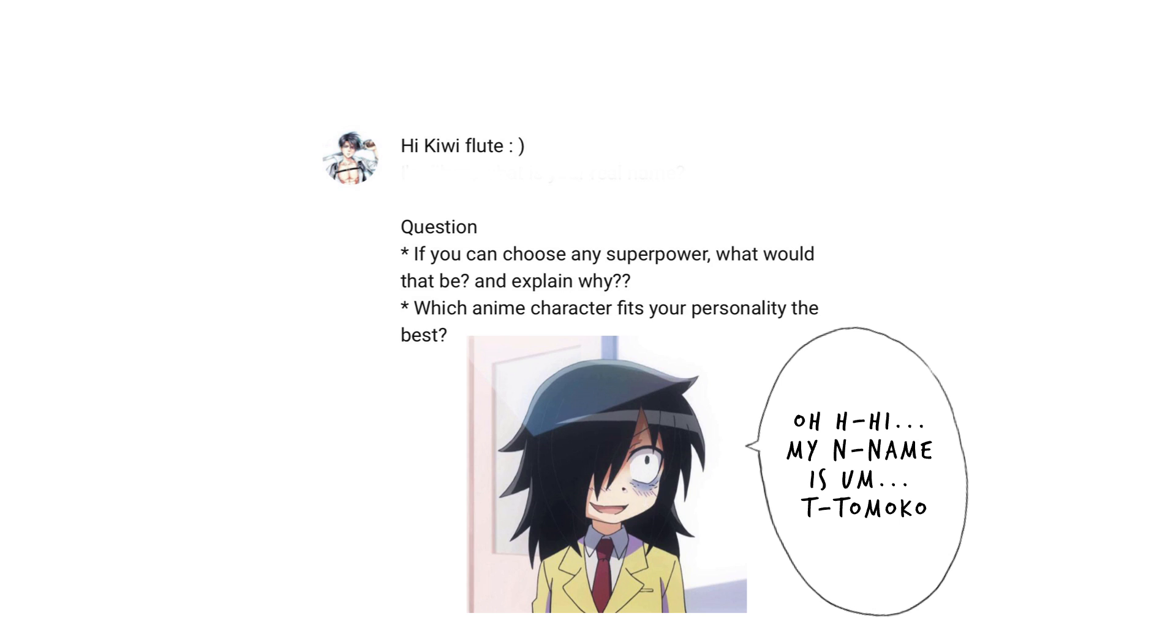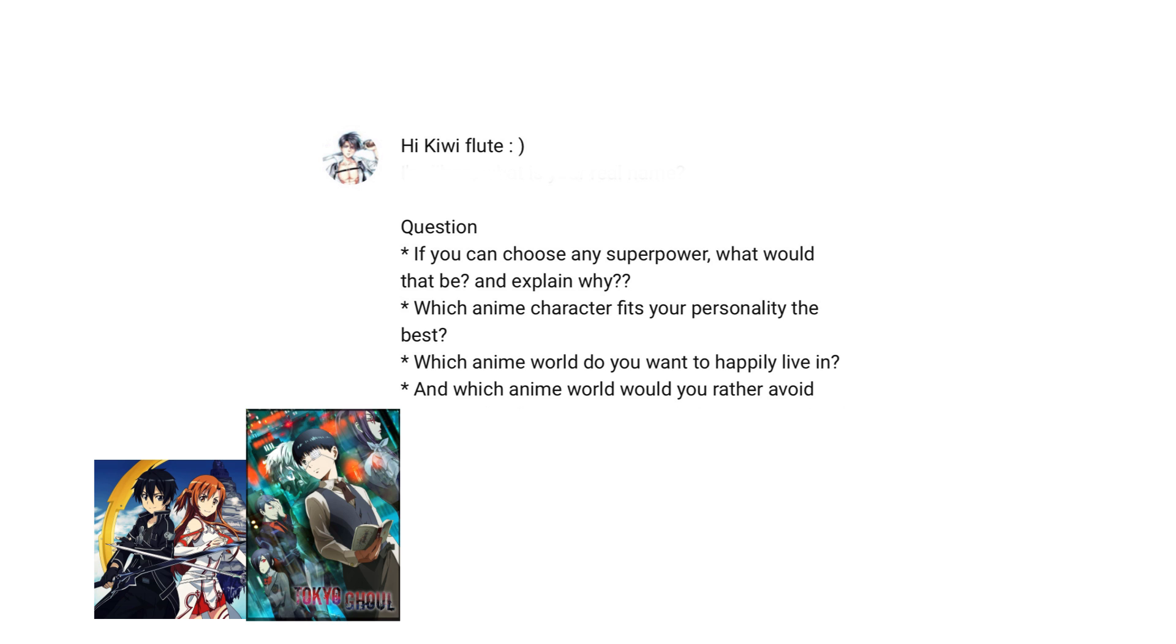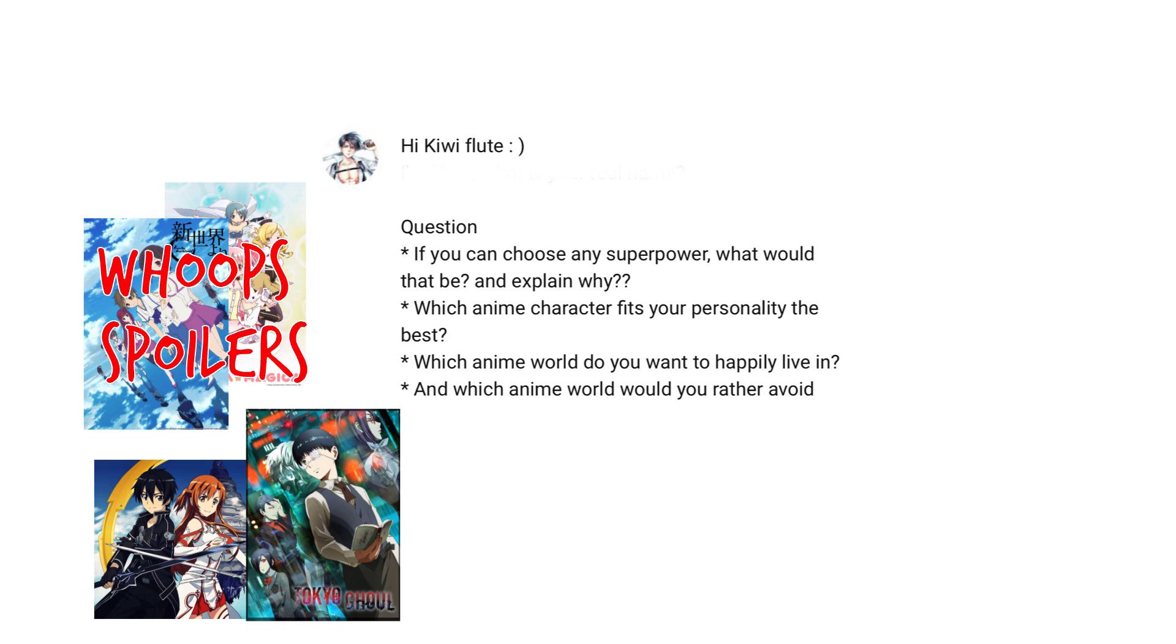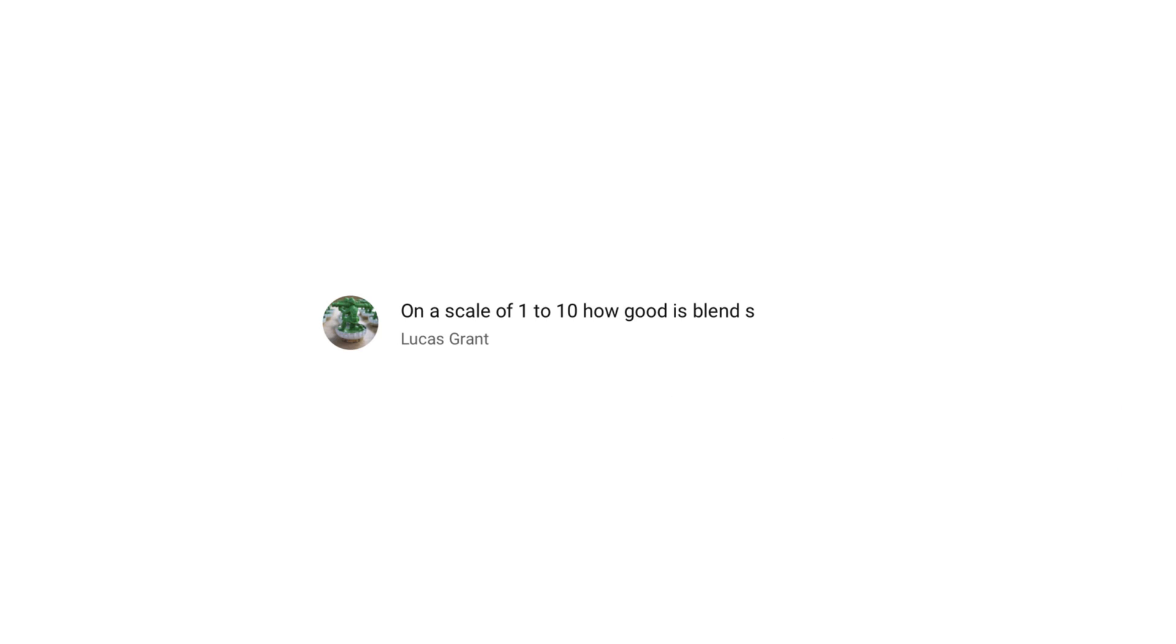Which anime character fits your personality the best? This one. Which anime world do you want to happily live in, and which anime world would you rather avoid? I don't think there are that many appealing fictional worlds in anime to actually live in, since most are just too dangerous, or have some sort of dark secret that ruins everything. Perhaps I could deal with living in the world of Your Name, though. It would seem nice to have scenery like that around.